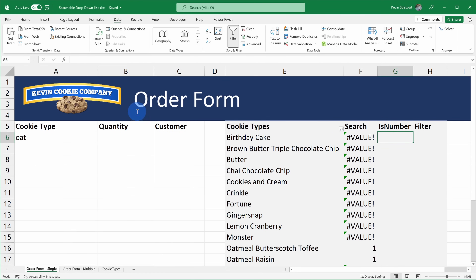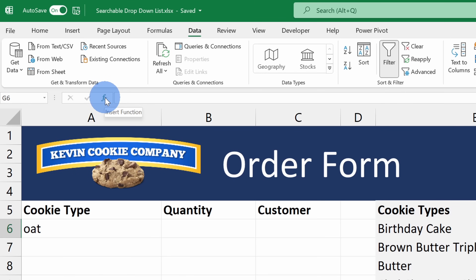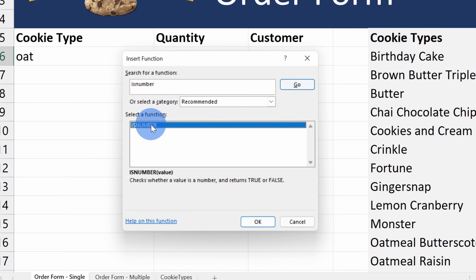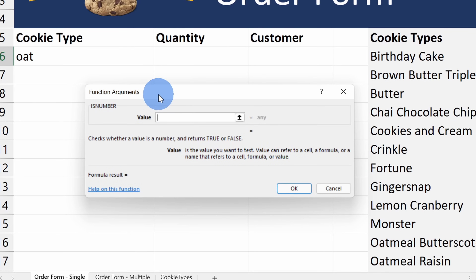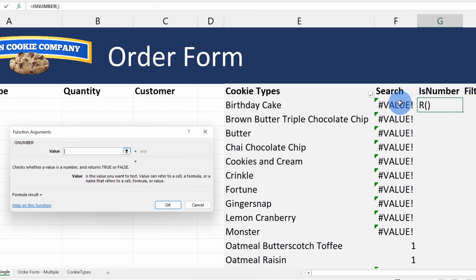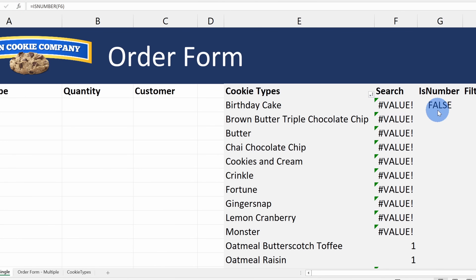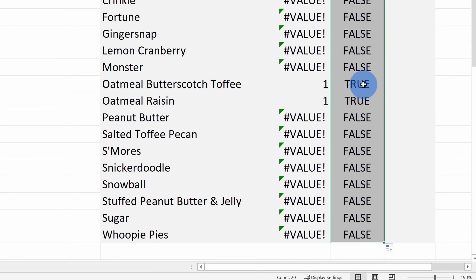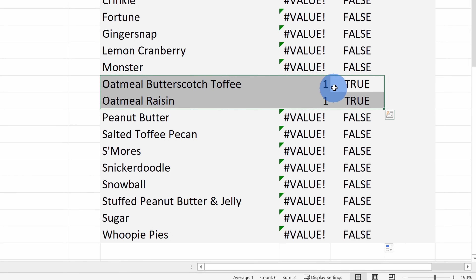We're going to use ISNUMBER to find out true or false whether the cell contains oat. Let's click into the cell and go up to Insert Function. Within the prompt, let's type in 'is number', click Go, and select the best match. This opens up the function arguments — all I need to do is provide one value and it'll tell me true or false: does it contain a number? I'll click into the search result cell. It obviously doesn't contain a number here, so I'll click OK and it tells me false. I'll copy this formula all the way down, and we can see that only the oatmeal cookie options are true — these are the only two with oat in them.